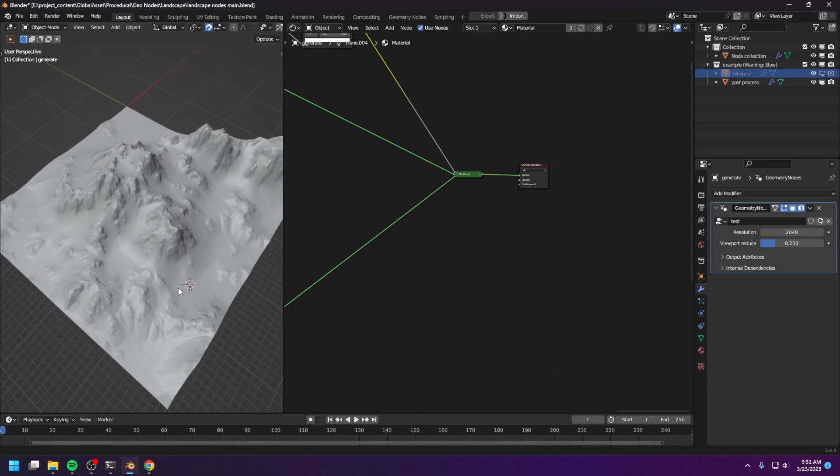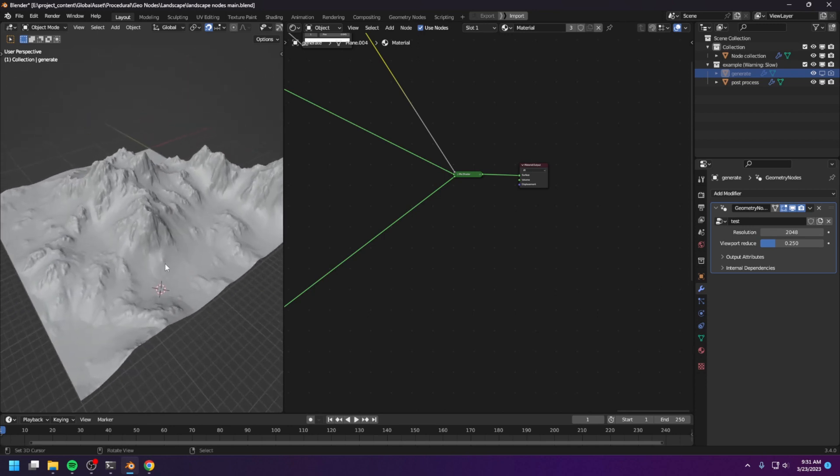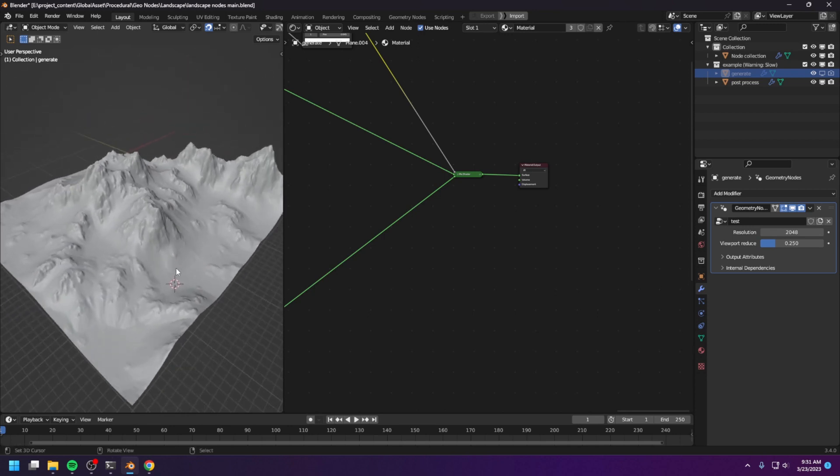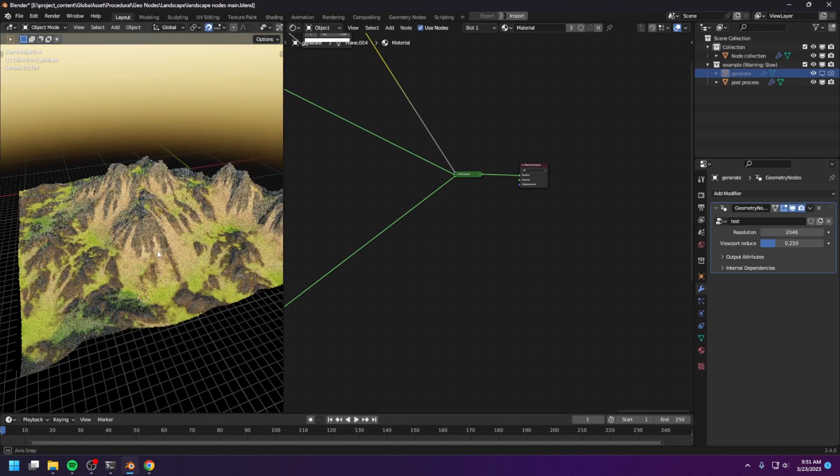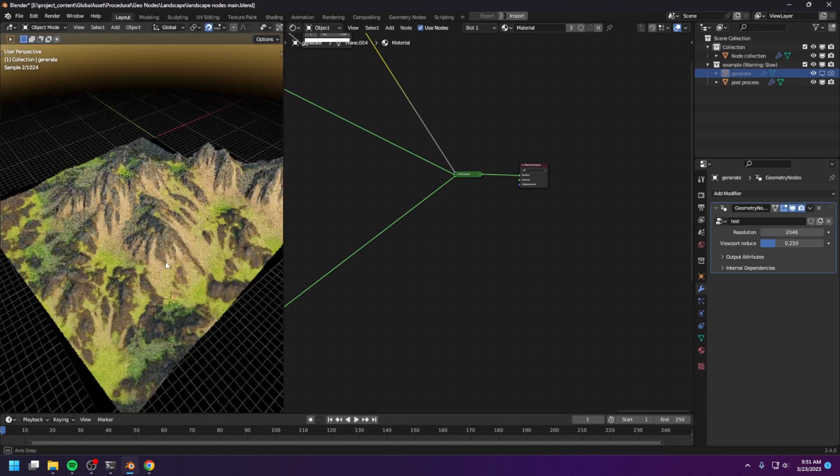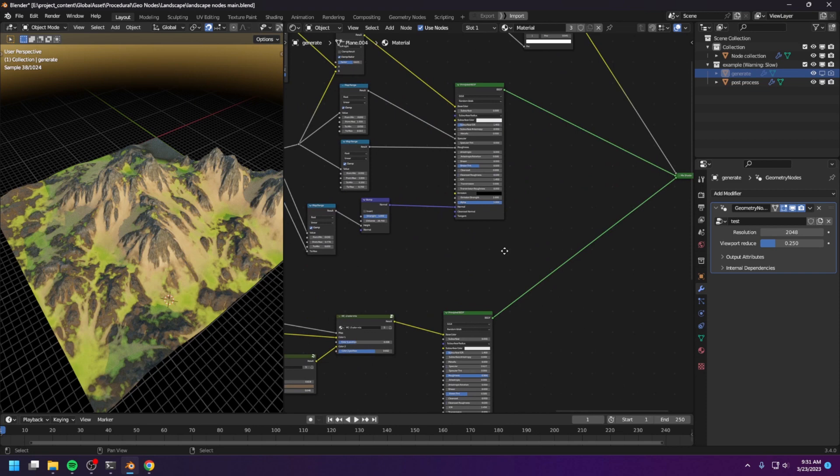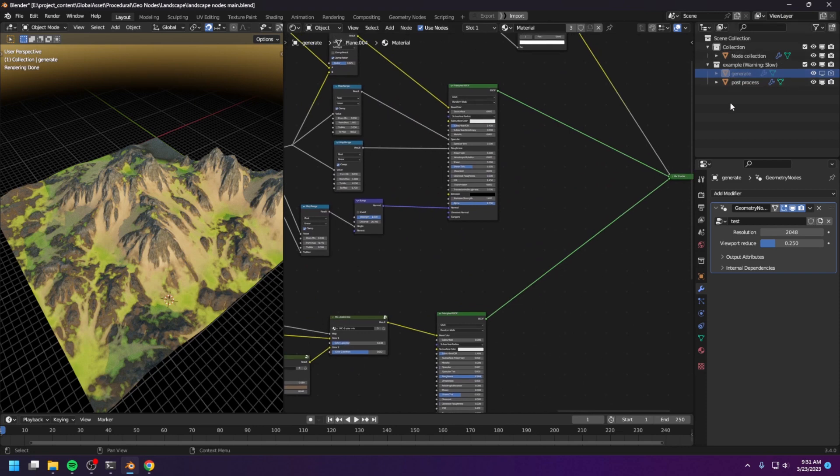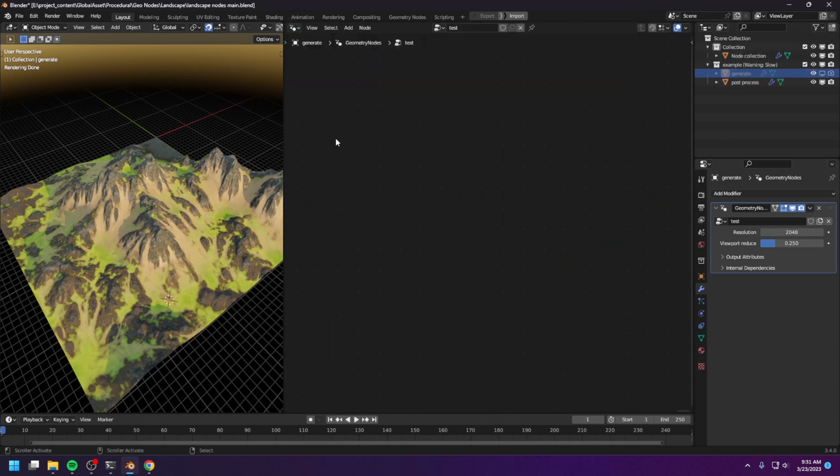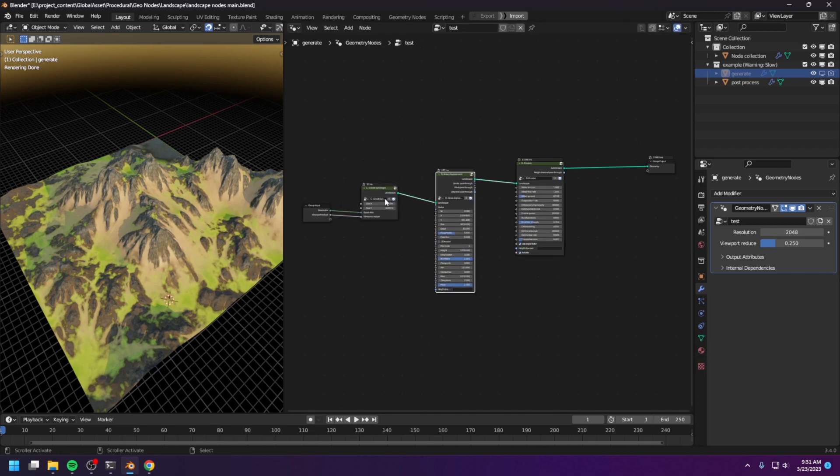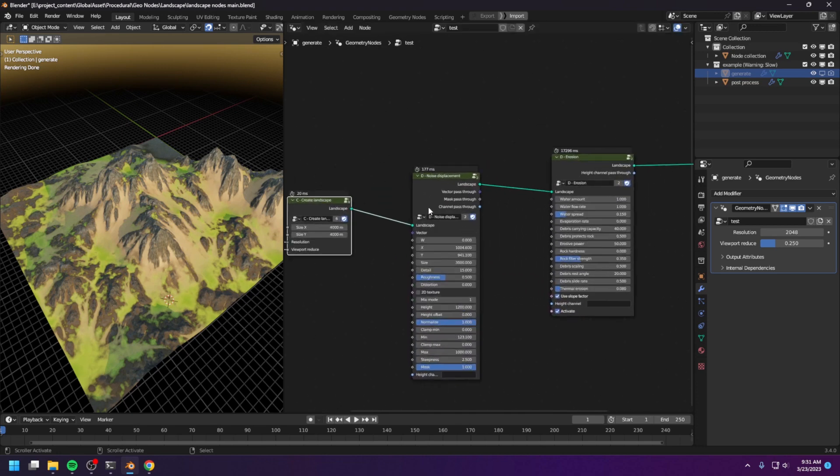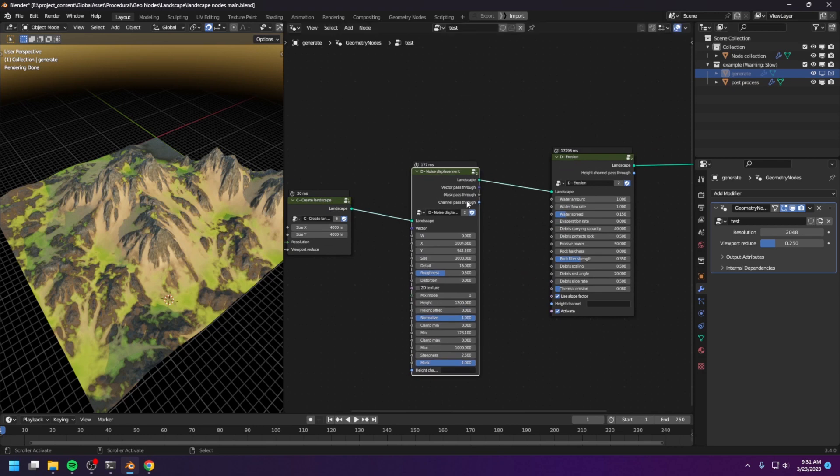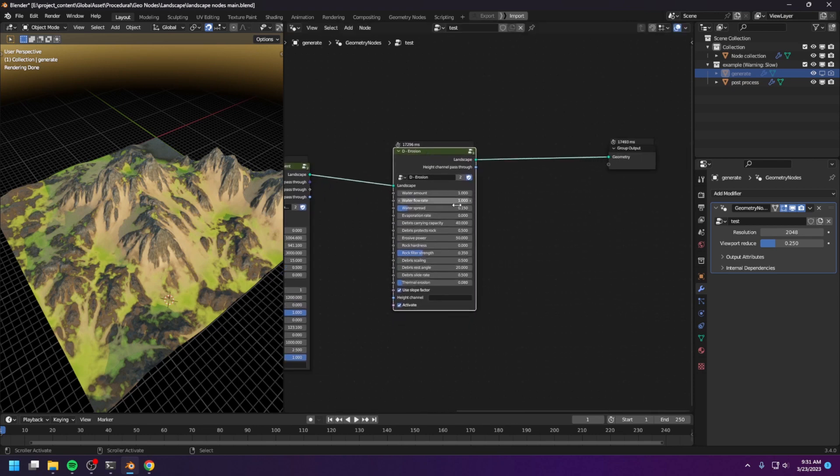This is a landscape that I generated with just a few clicks. And let me show you what it looks like. Alright, this is what it looks like. And let me show you the Geometry node setup. As you can see, we only have like three nodes. This is the Create Landscape node, and this is the Displacement node, and the Erosion node.